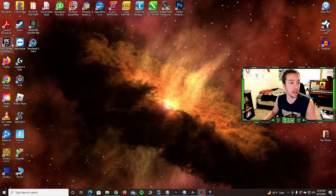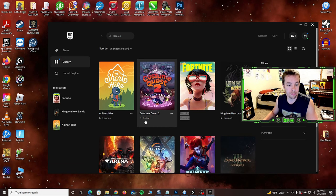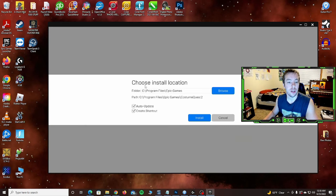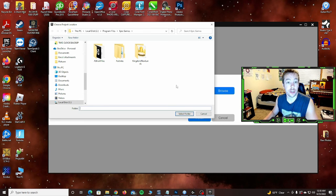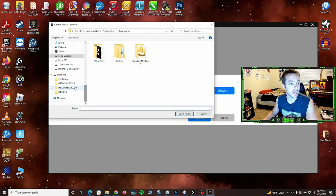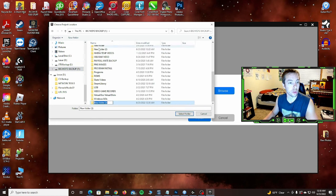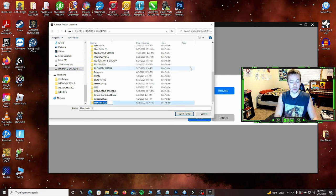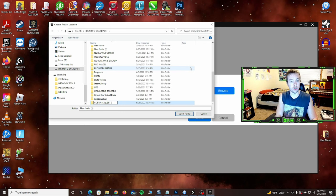Epic Games, very similar process. Let's say I want to install Costume Quest 2. Install. Choose install location. Well, we want to browse because we don't want it to be on the C drive. We want it to be on our F drive. So you can click on browse, come down here, click on the drive you want to install it on. You can create a new folder and call it whatever you want.